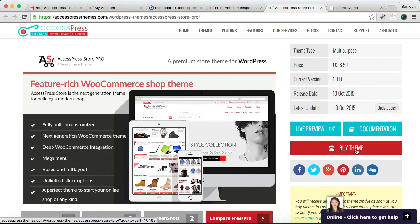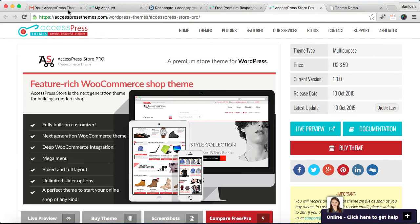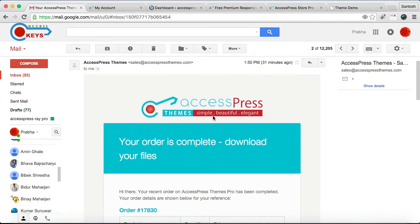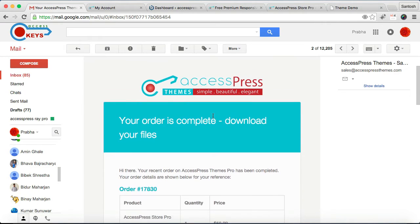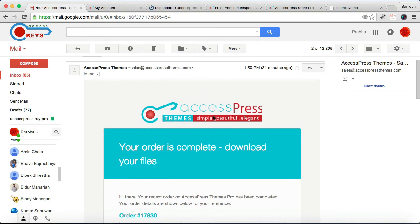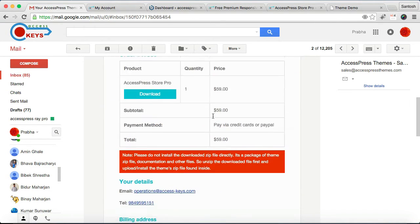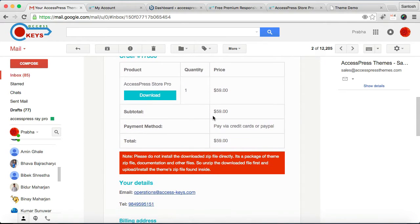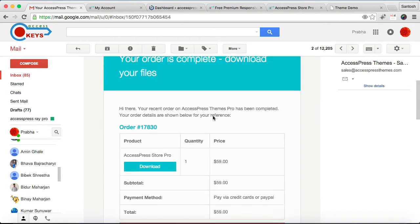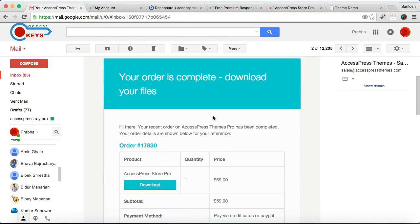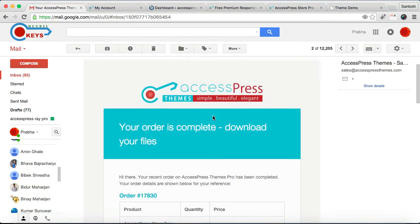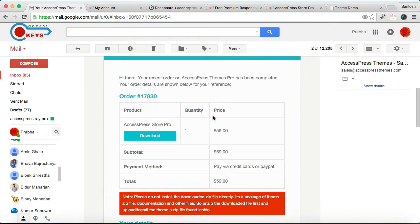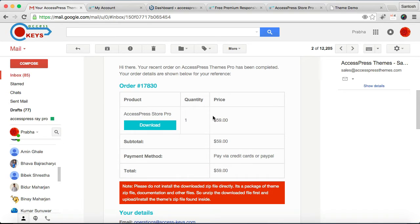But if you don't get this order email, then wait for a couple of hours, like maximum two hours, then you will definitely get this mail, or you can also check in your spam mail. Then here in the order email, you will find this order ID along with the theme details and a download link.